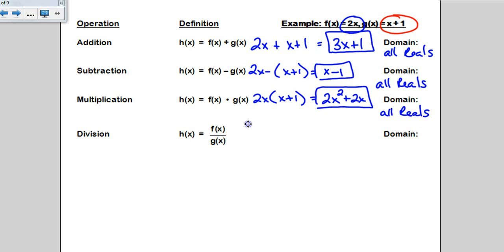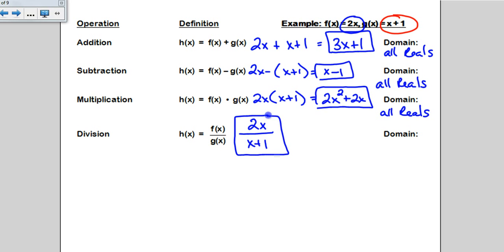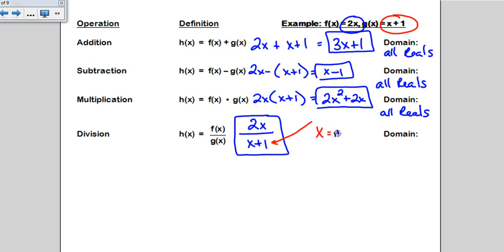Now division — here we might find something interesting. f of x is 2x and g of x is x plus 1. That fraction is actually the answer; there's nothing you can do to simplify it. But because we now have a denominator, there is a domain restriction. The only number x cannot be is the one that makes the denominator zero — x equals negative 1. So any number will work except x cannot be negative 1.